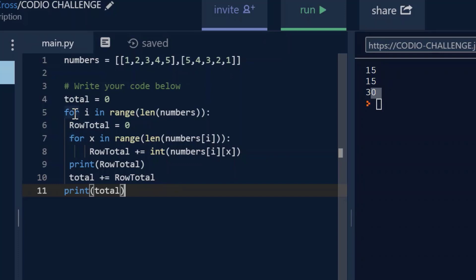And then you're creating the second variable, which is the row totals. So in our first loop, and we're using a nested loop here, in our first loop we're saying for i, that's the index location, in range of length of numbers, row total equals 0. You have to initialize it with 0.